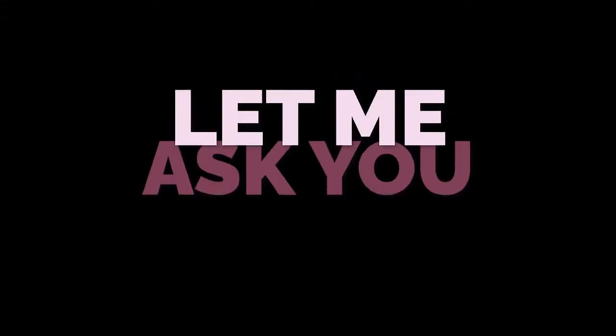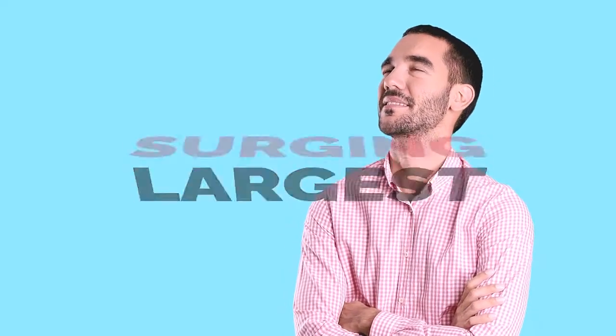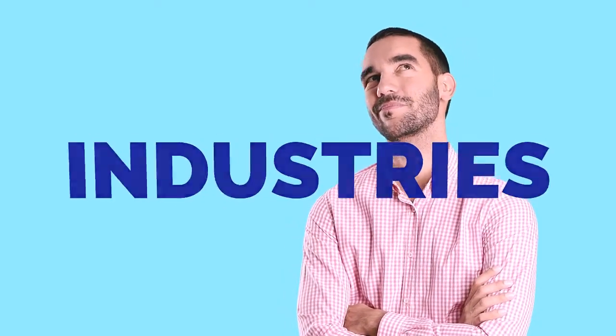First, let me ask you a question. Are you interested in earning extra income from one of the largest surging industries in the world? Well, listen to this.